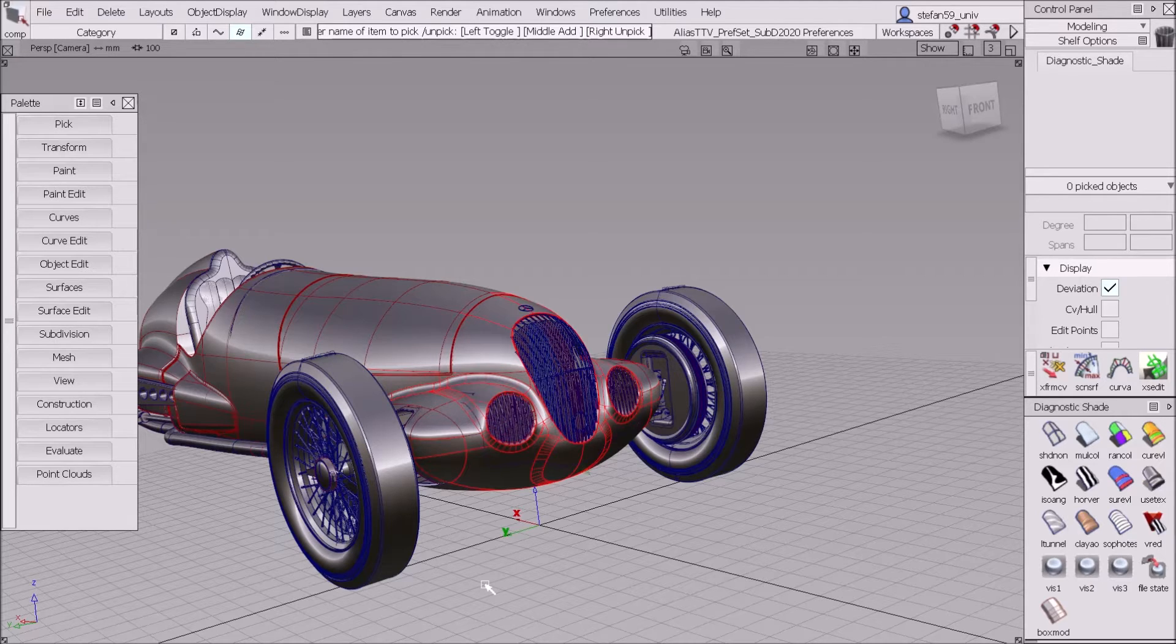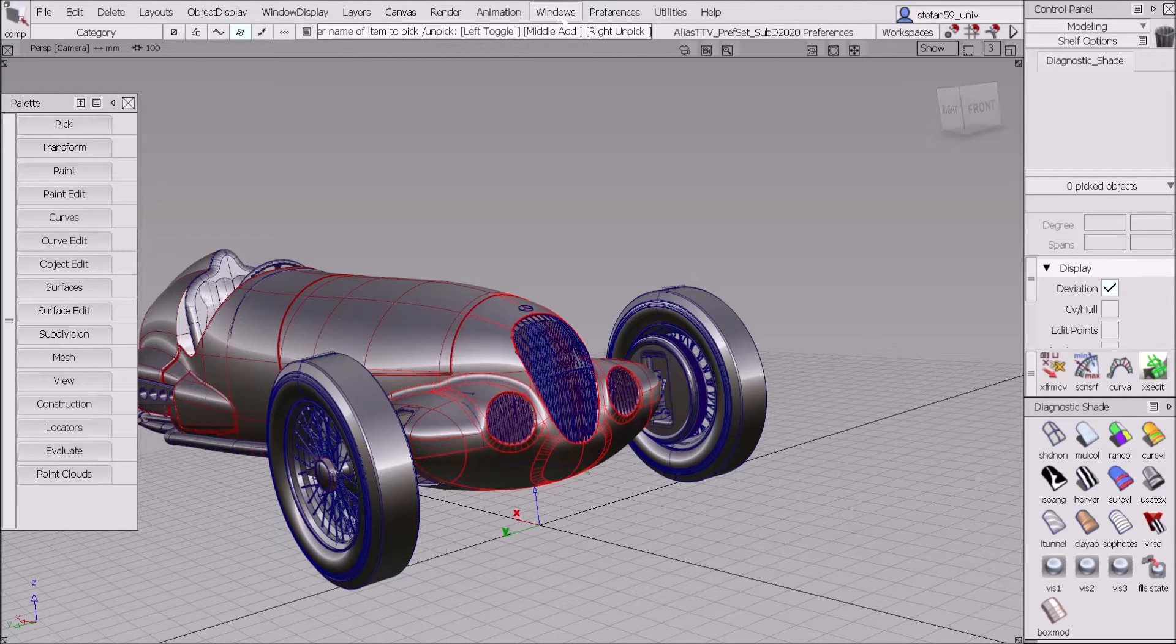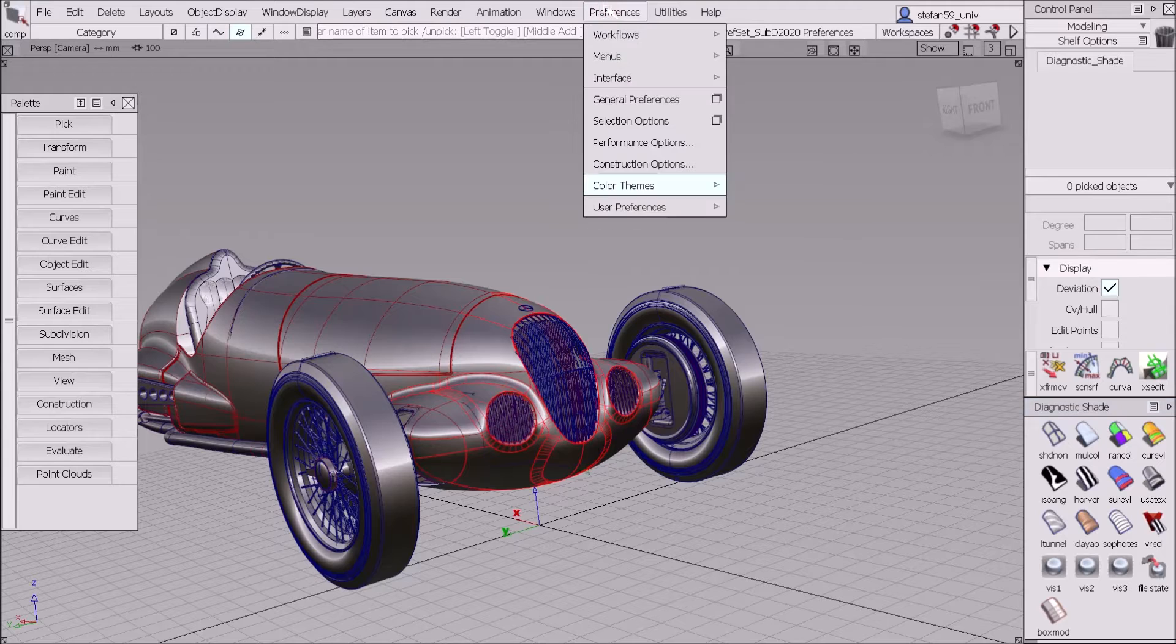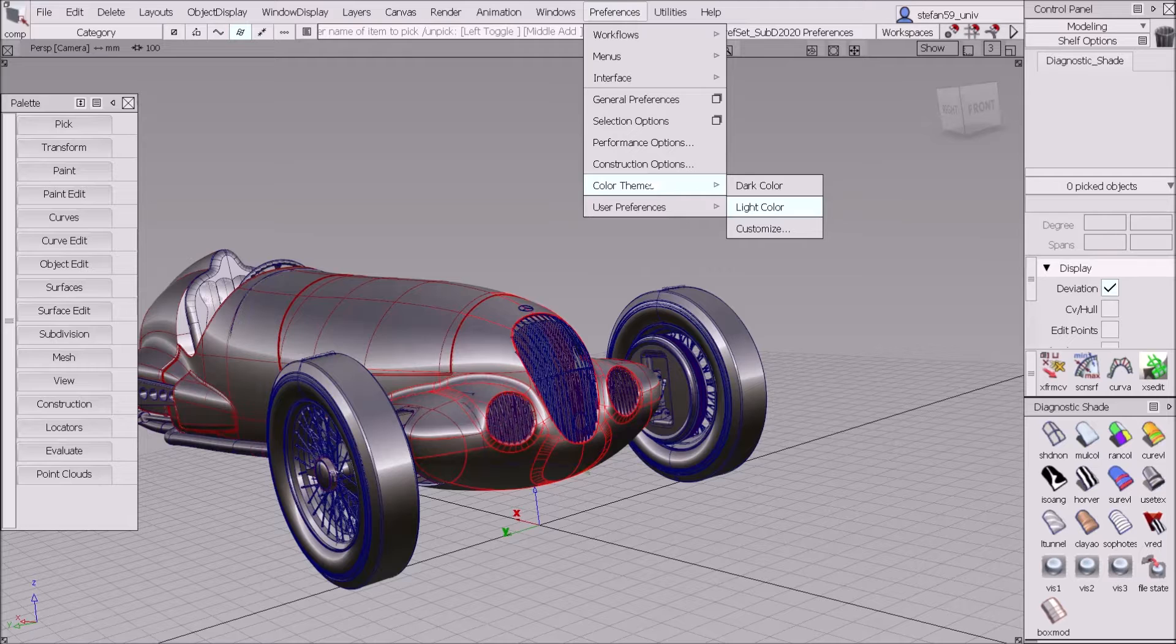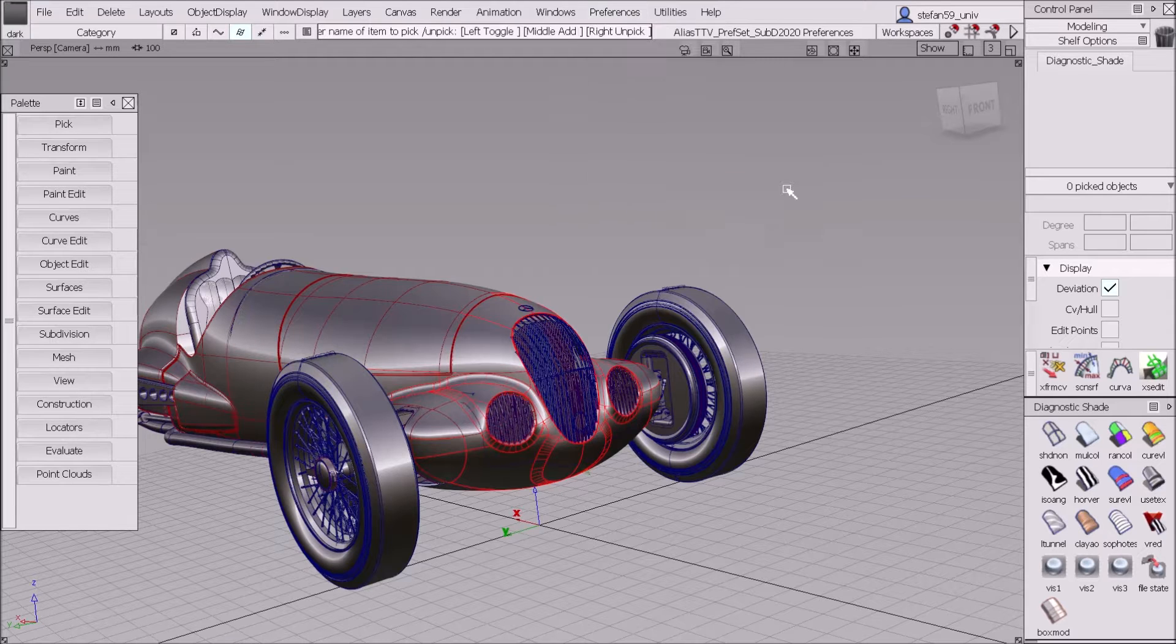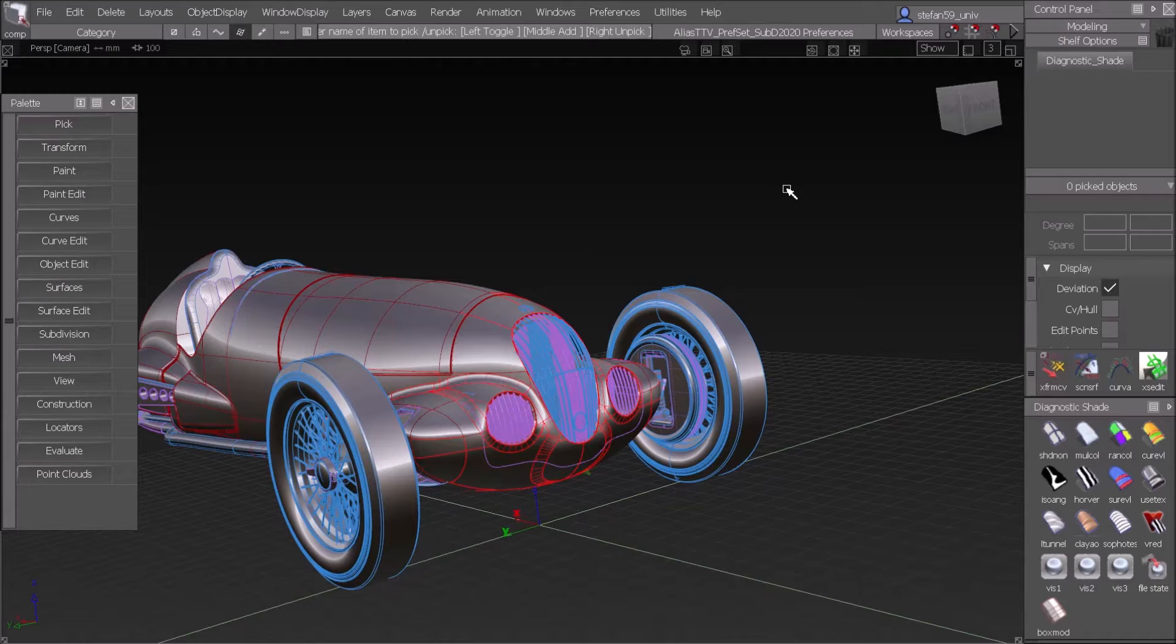But before we start with the countdown, let's change the display here a little bit. What I like more is the dark environment, so I go to preferences and change the color theme from light color to dark color, which gives Alias a more modern look and is more comfortable to work with.